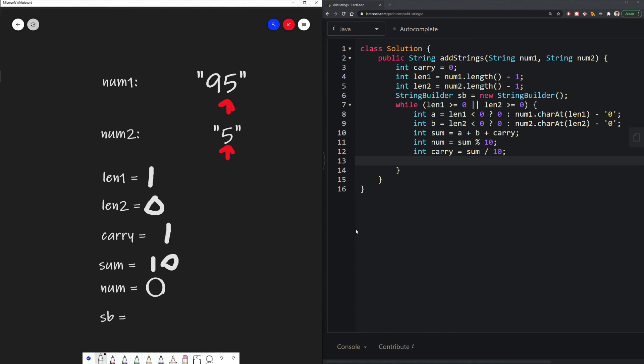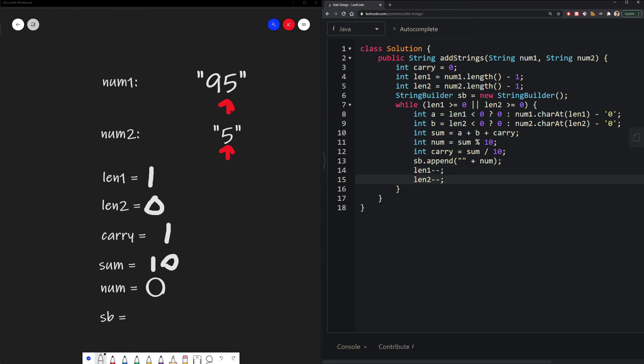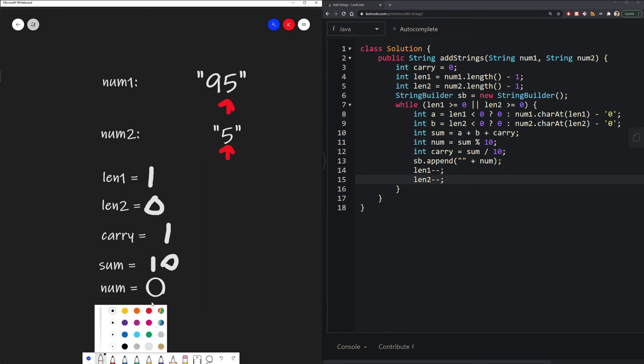And then finally, we just add the value into our string builder, and then decrement our length so we can move to the tens place. So the first thing we do here is we add our num in. So we add 0.